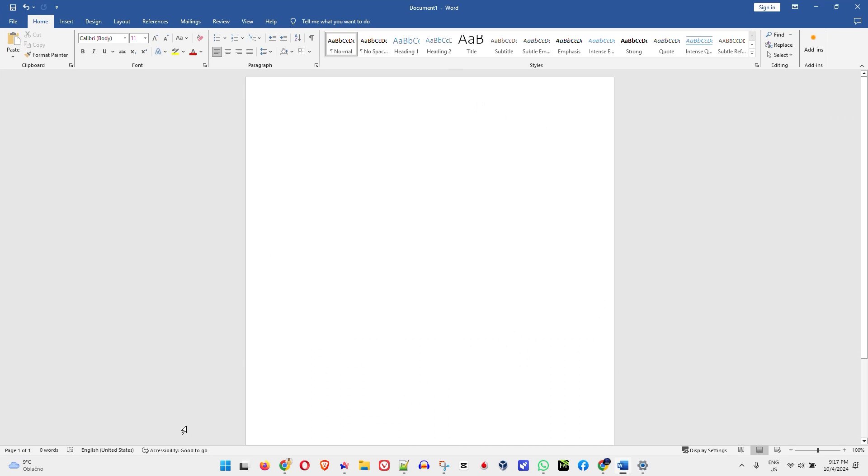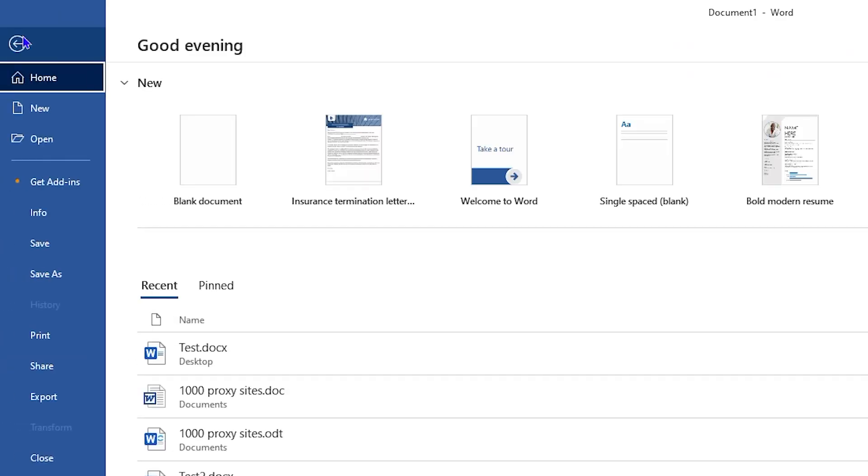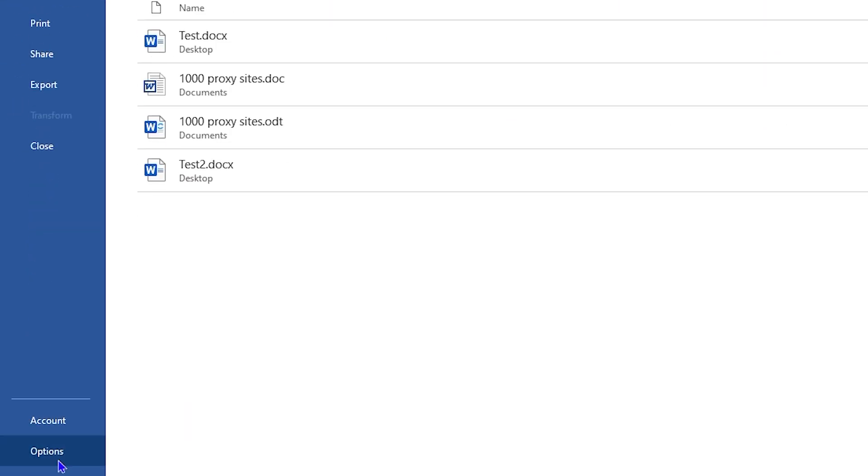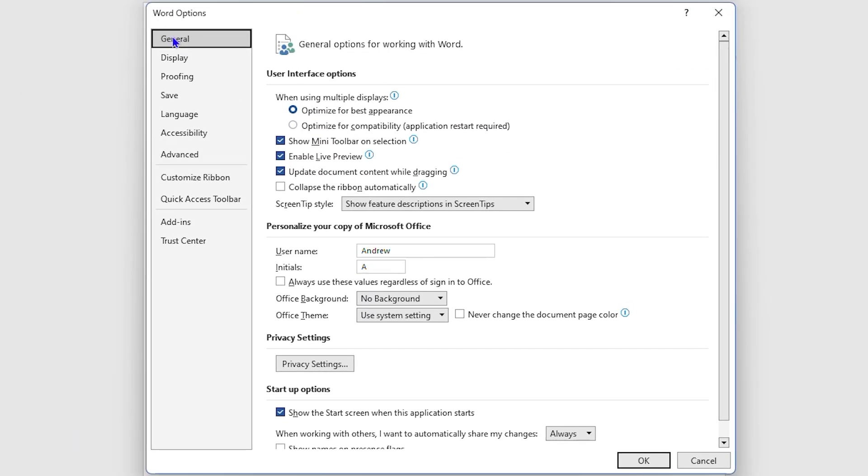As you can see, it's in light mode again. Now from here, simply go ahead and click on File on the upper left-hand side, then click on Options on the lower left. And from here, you want to ensure that you click on General options there. Now here, you will find the option that says Office Theme.